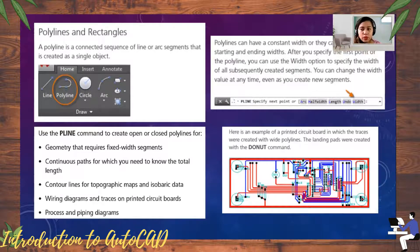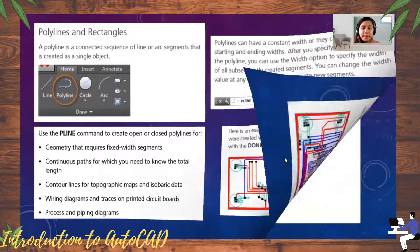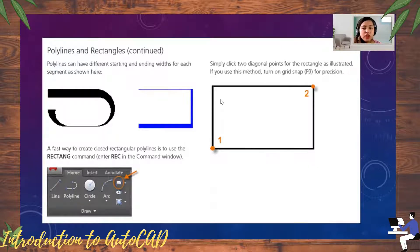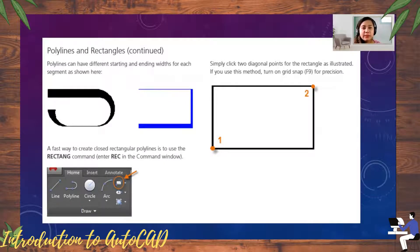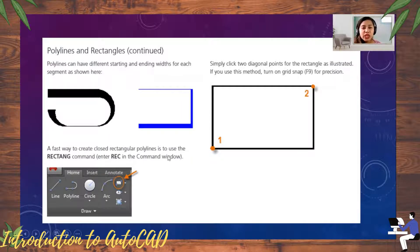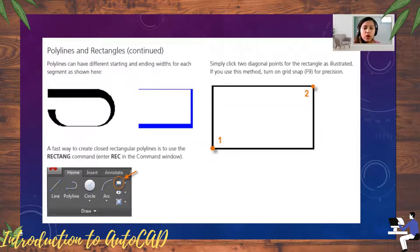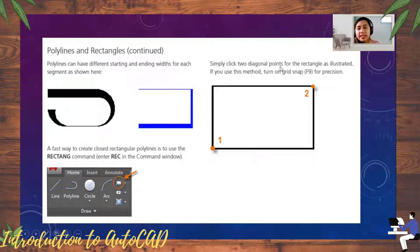After you specify the first point of the polyline, you can use the Width option to specify the width of subsequently created segments. You can change the width value at any time, even as you create new segments. A fast way to create a closed rectangular polyline is to use the 'Rectangle' command — shortcut 'REC' — in the command window or click it in the ribbon. Simply click two diagonal points for the rectangle, and turn on grid snap (F9) for precise positioning.